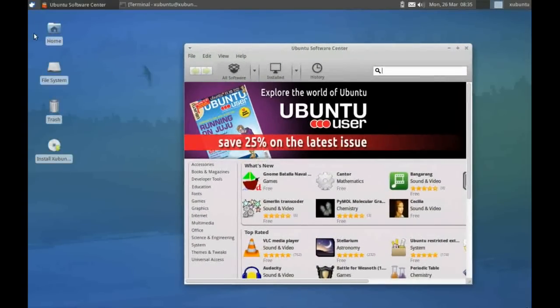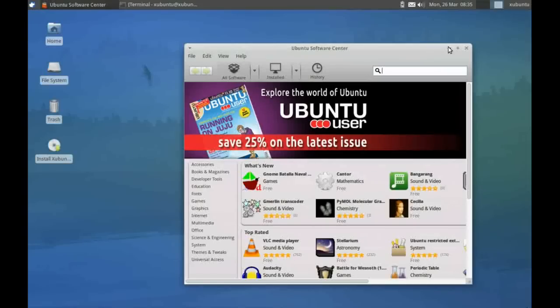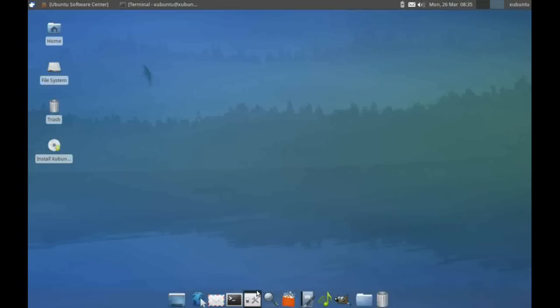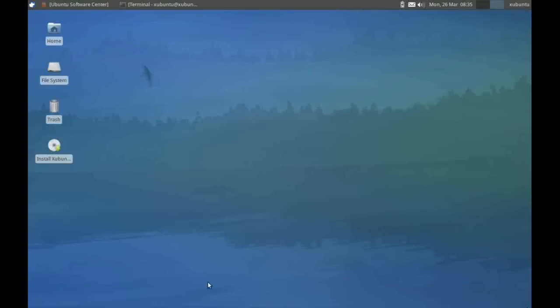I'm just going to minimize that for the moment. That's the launcher bar down the bottom of the screen here. Obviously, you can extend that by adding your favorite applications to it, so that it works very much like the favorites area in GNOME.